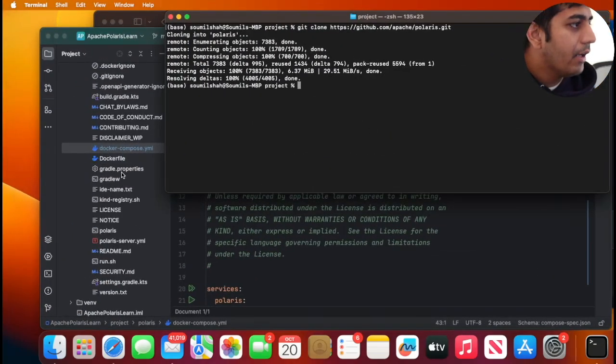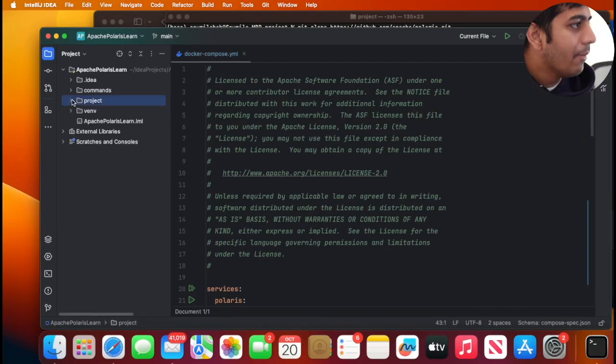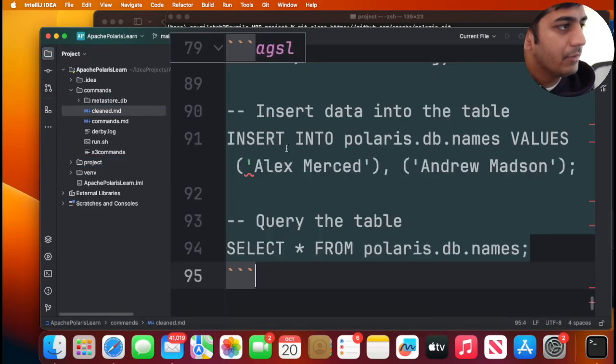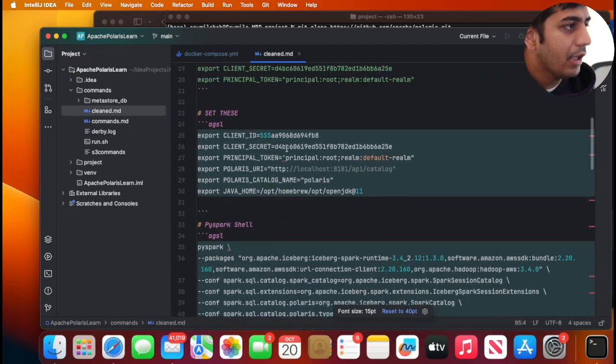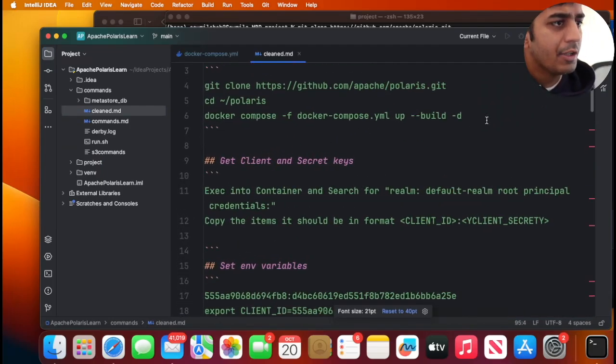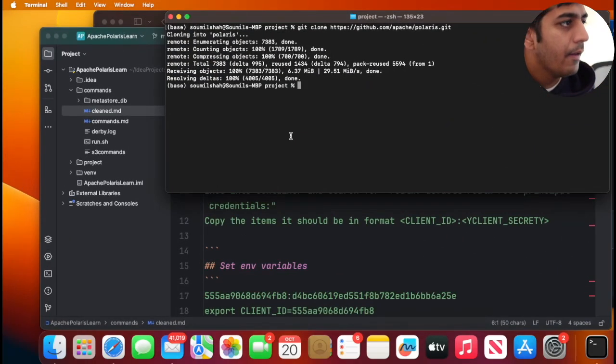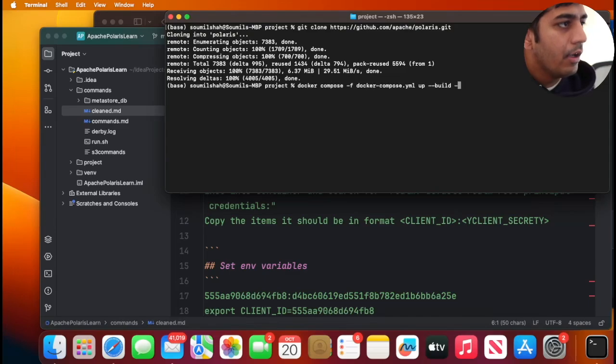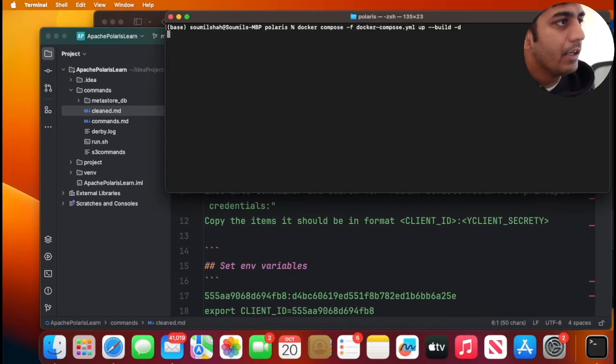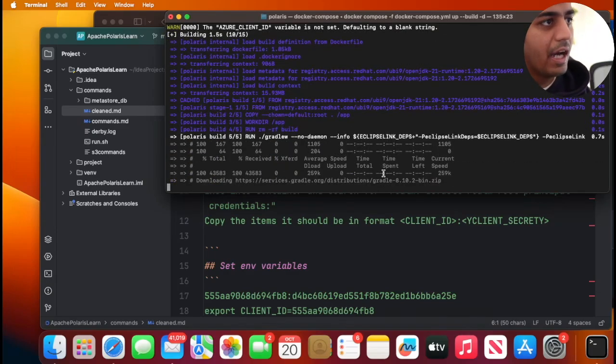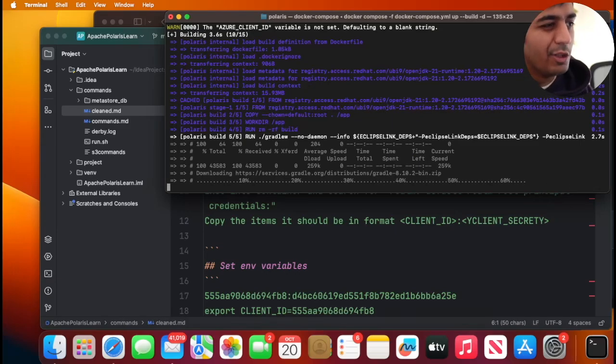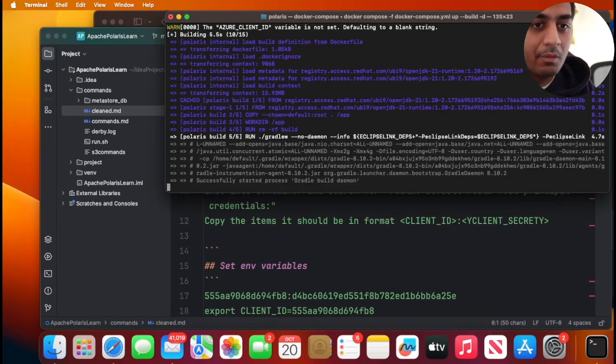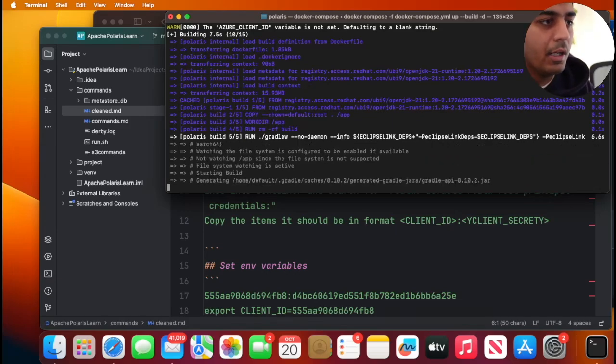All the commands that I'm gonna use I have in my readme page. So first we're gonna spin up the stack. I need to go inside the directory first. So I will cd polaris and then I'm just gonna say docker-compose up --build -d. This will take a couple of minutes so I'm gonna pause the video and resume once the build is complete.